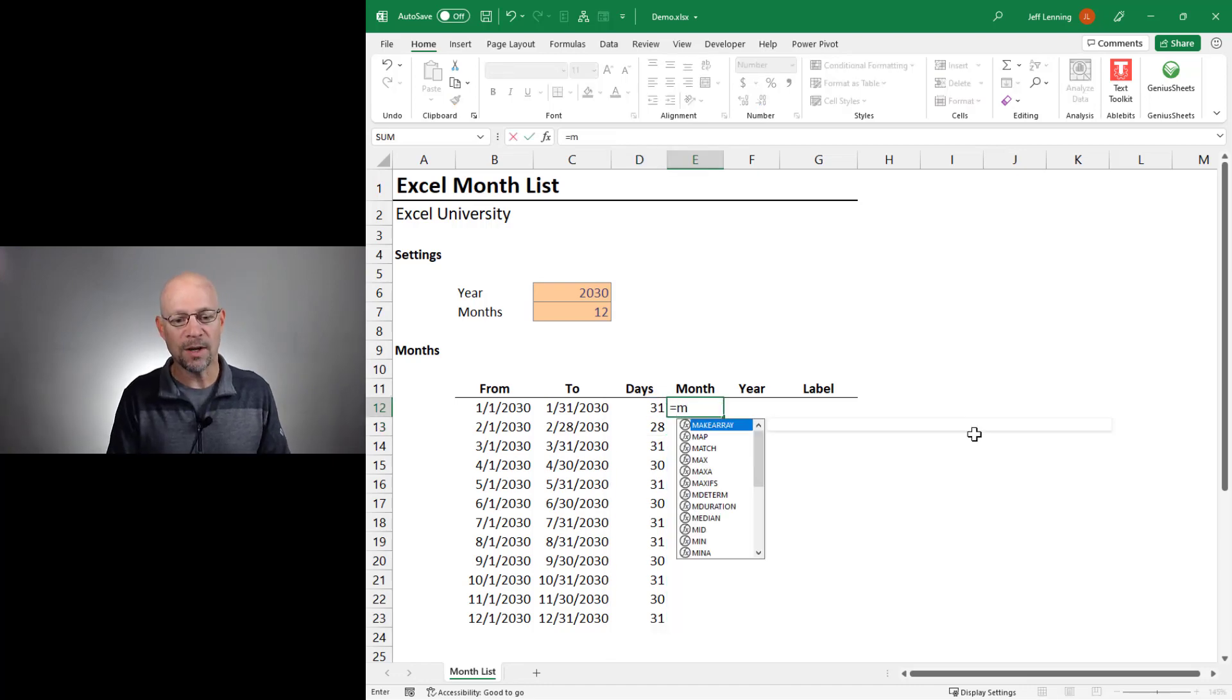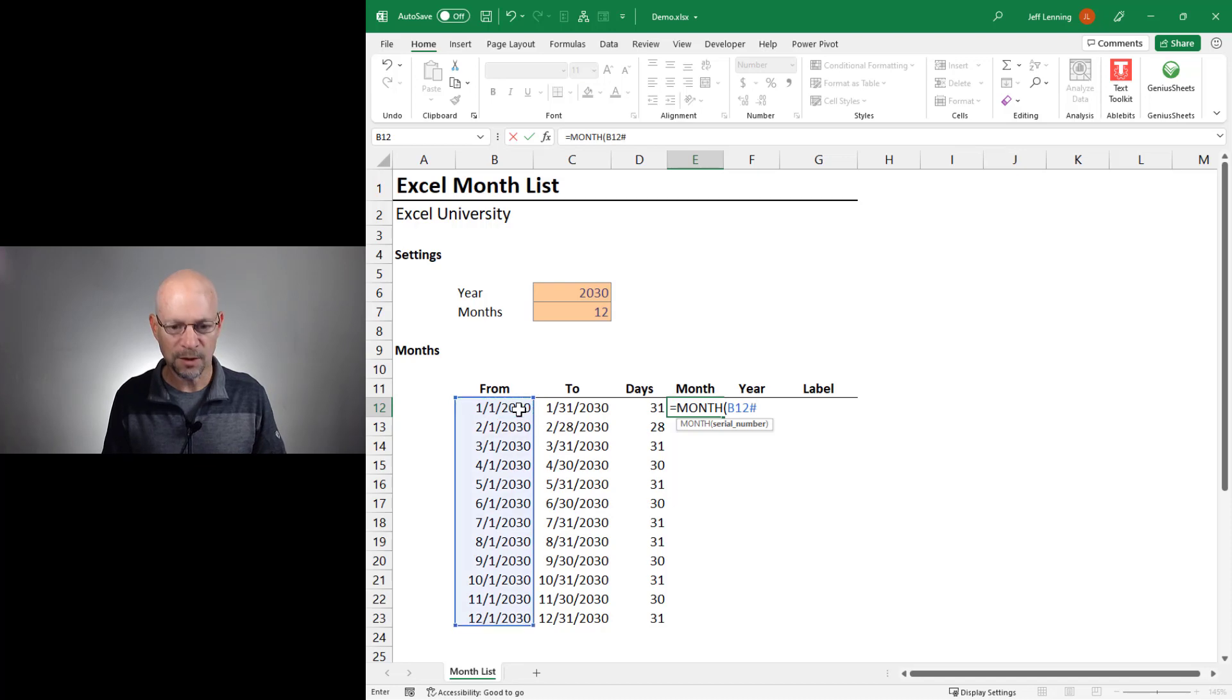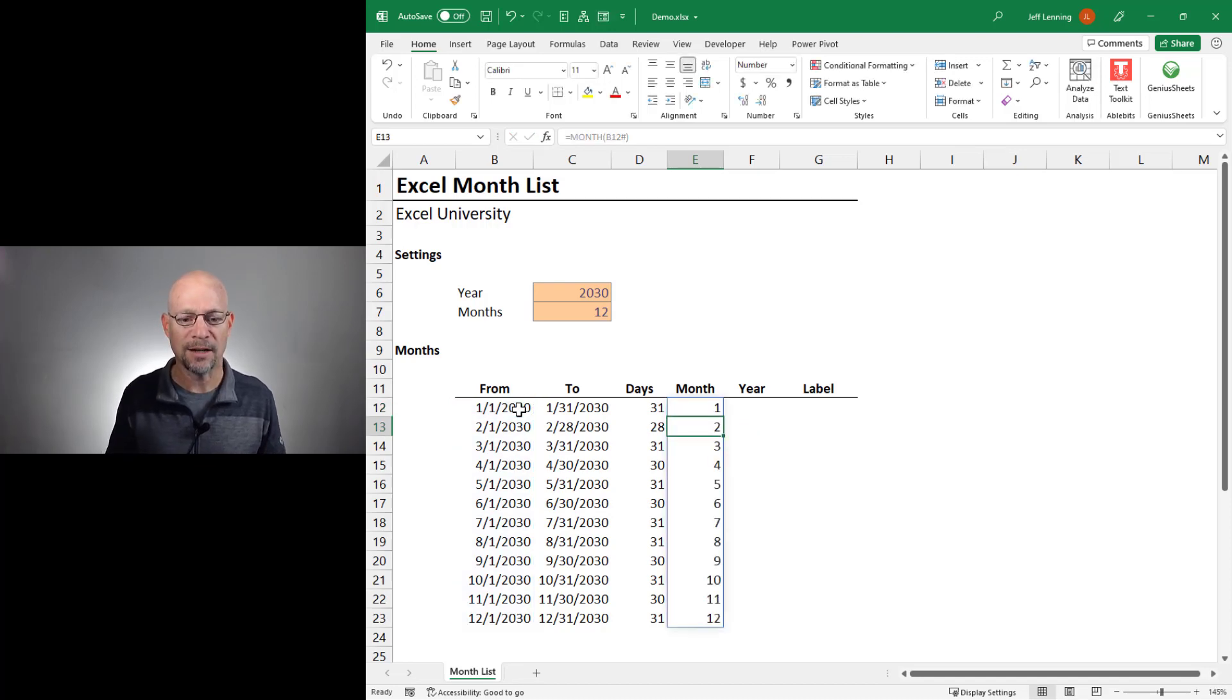Let's go with the month function to compute the month number. Here we're going to do this with the spill reference operator, close function, enter.